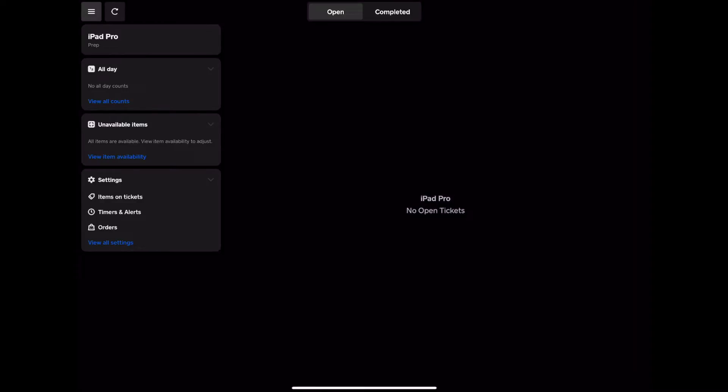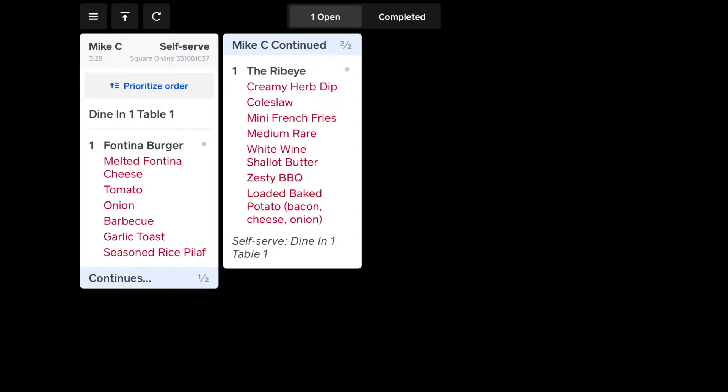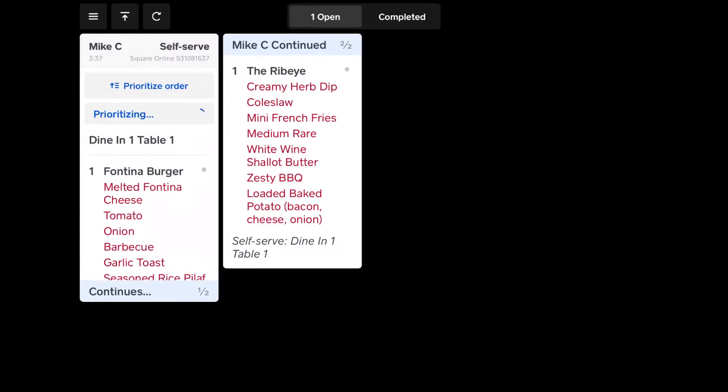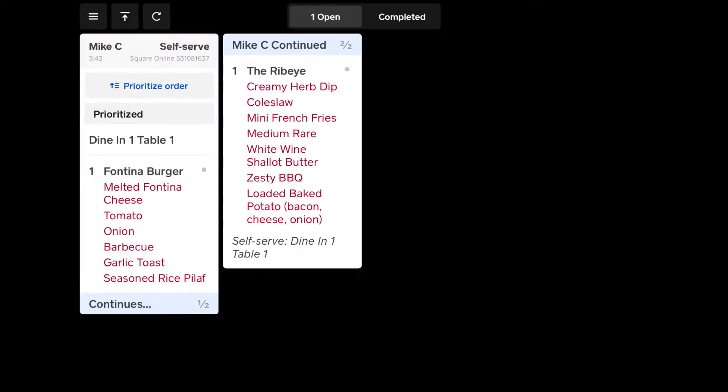Now, let's hop over to the expediter view. In the expediter view, you can see the order, and you can do much the same things. And if needed, you can tap prioritize, which in the kitchen will tell you to make now, and it will highlight it.